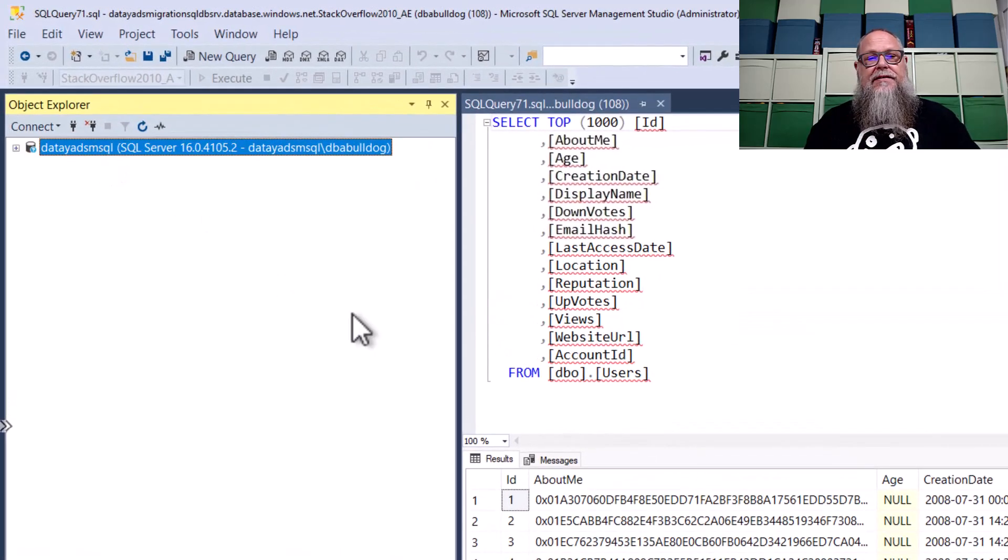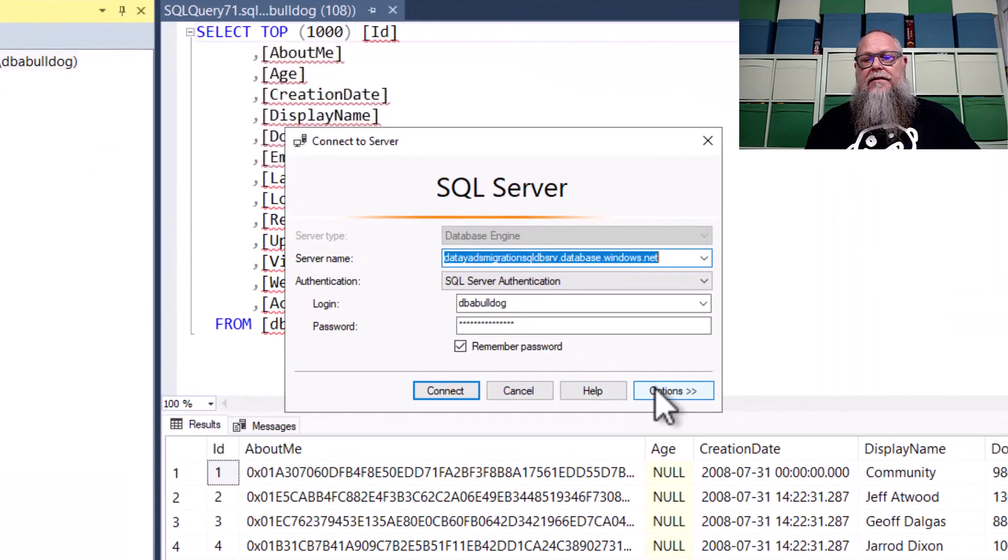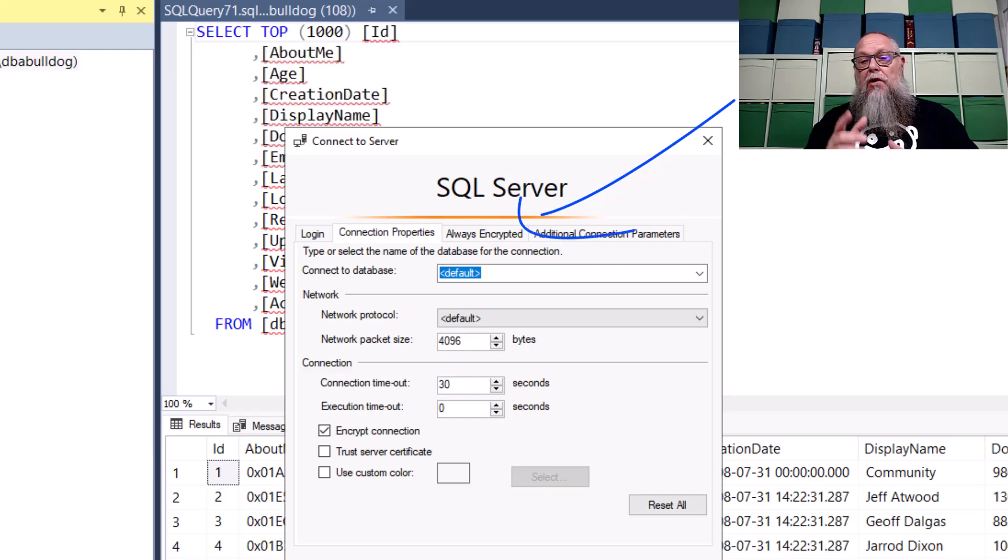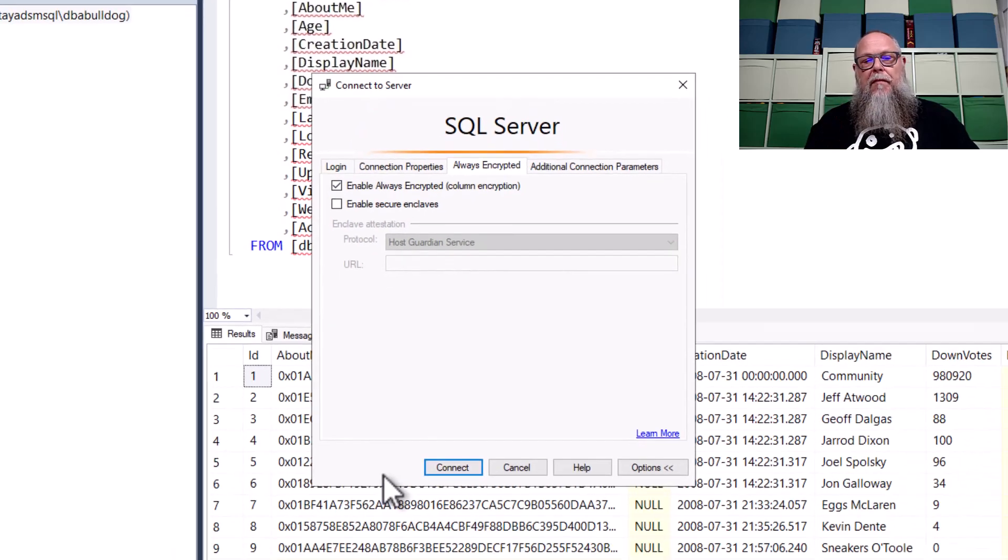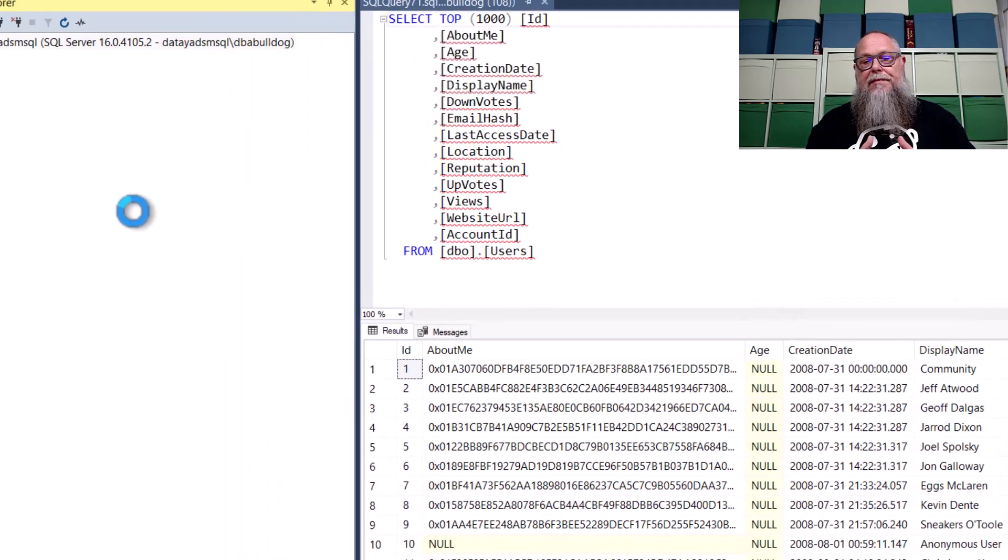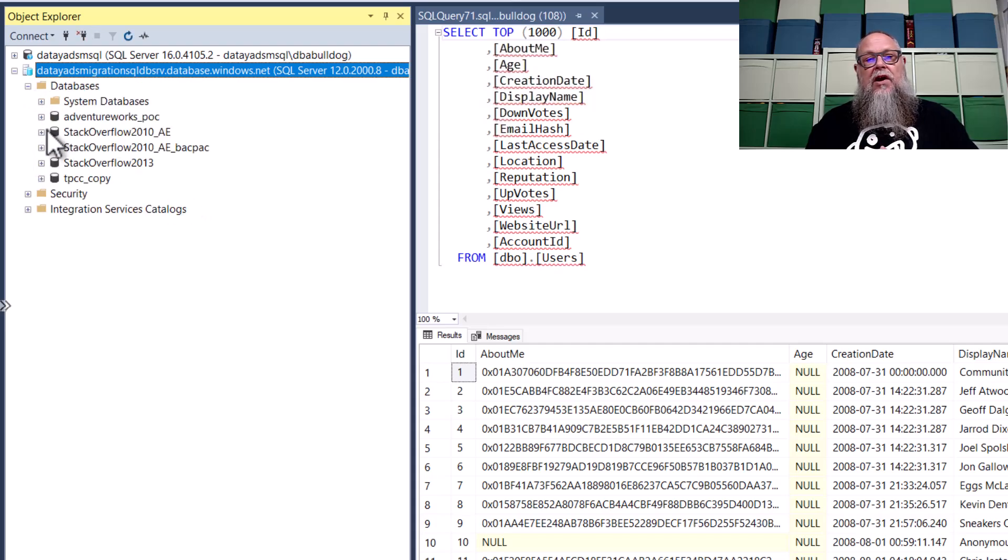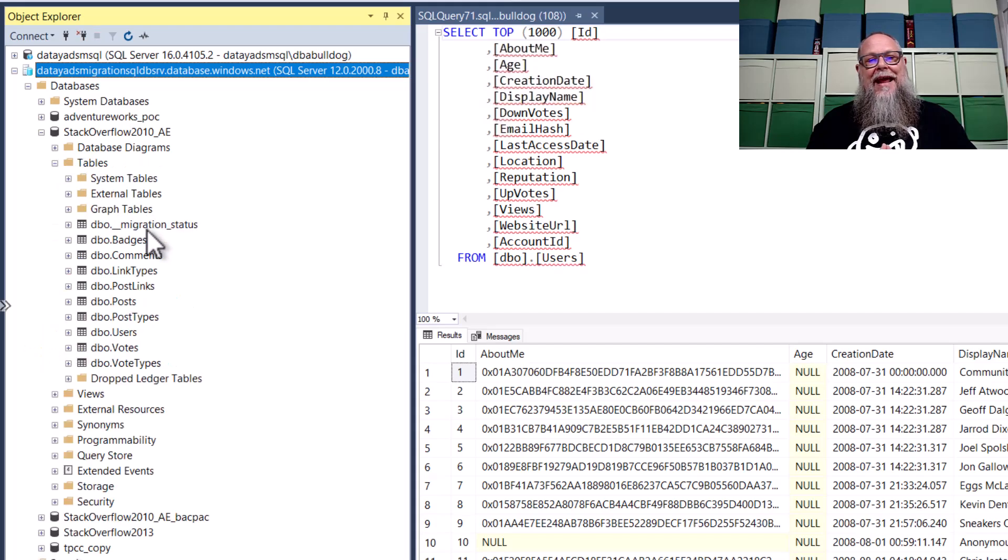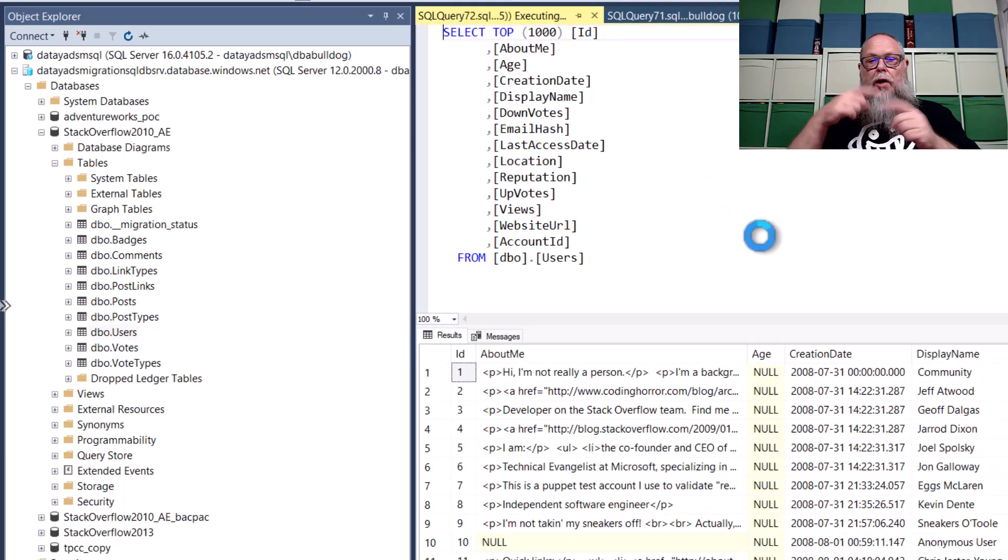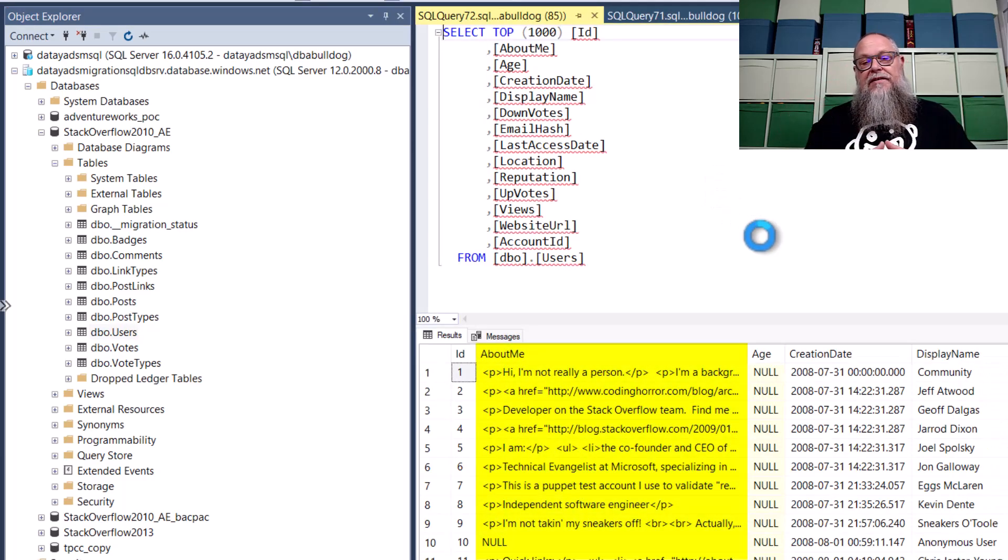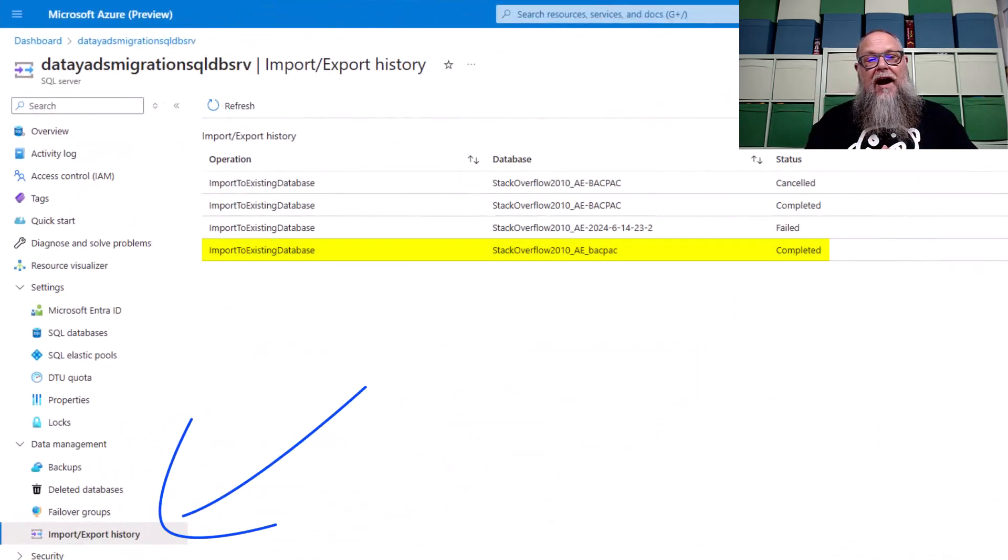But how can we look at this same data using SSMS? So let's go ahead and connect to our database server, go to options over here, then select the always encryption tab up there. We're going to select the check box here, enable always encrypted column encryption, and hit connect. We're going to go down to our databases, our Stack Overflow 2010 AE, select tables, right mouse click here on users, select top 1000. And look at that, we are seeing the data decrypted in front of our eyes again.